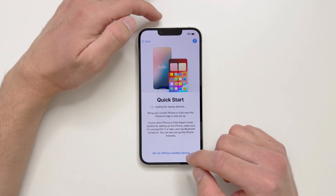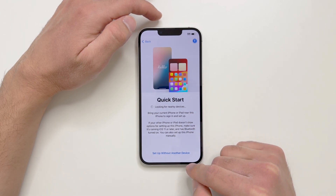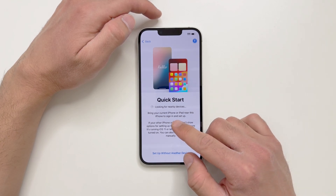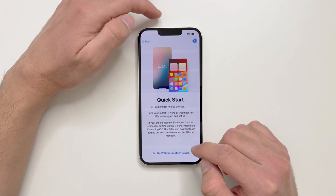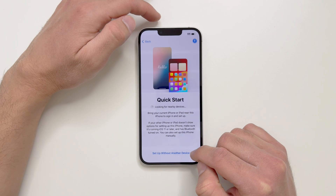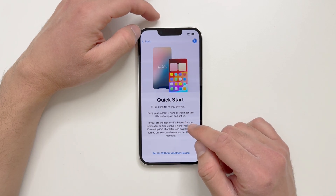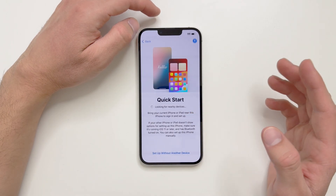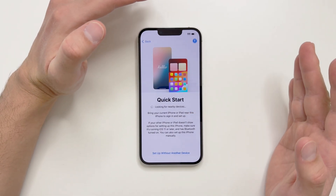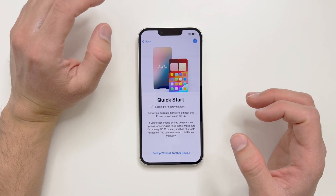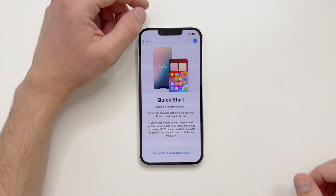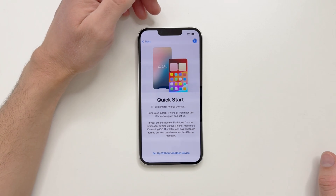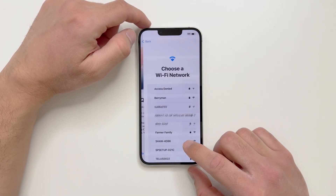Now there's a Quick Start option where you can set up your iPhone with another device — it could be another iPhone or even Android. It's looking for nearby devices. If you have an old iPhone, it copies all your data, app layout on the home screen, and everything onto the new iPhone 16e. I'll do the setup without another device.